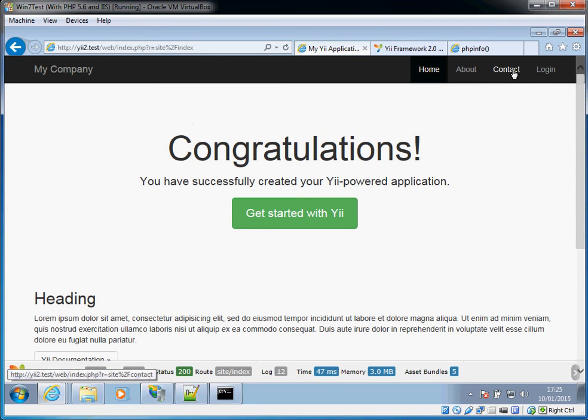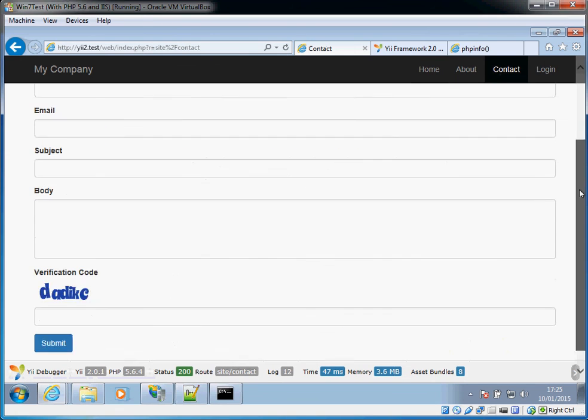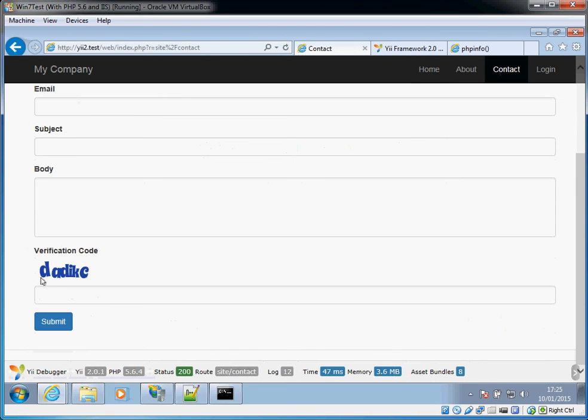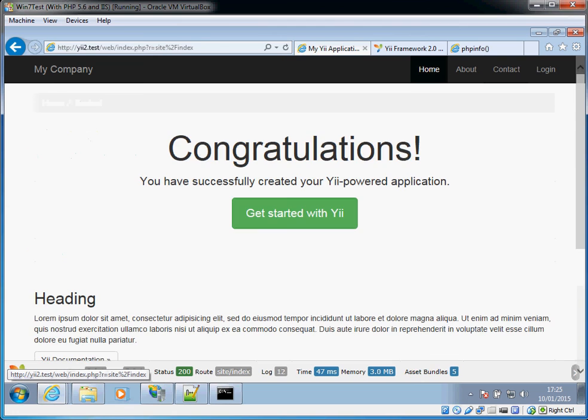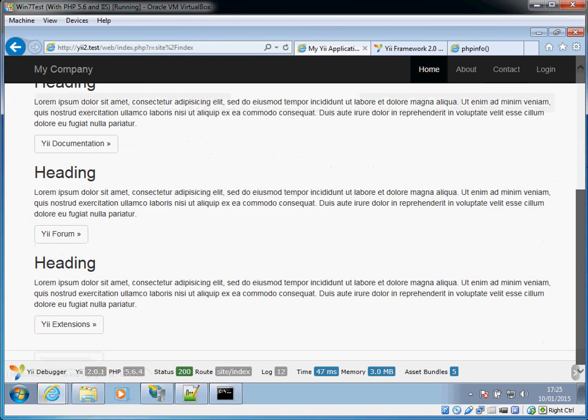If you look at the contact page there's a CAPTCHA. If you don't have the GD extension enabled again you'll get an error on this page telling you that you need the GD extension. But by and large this is basically the shell of a Yii application all ready to go.